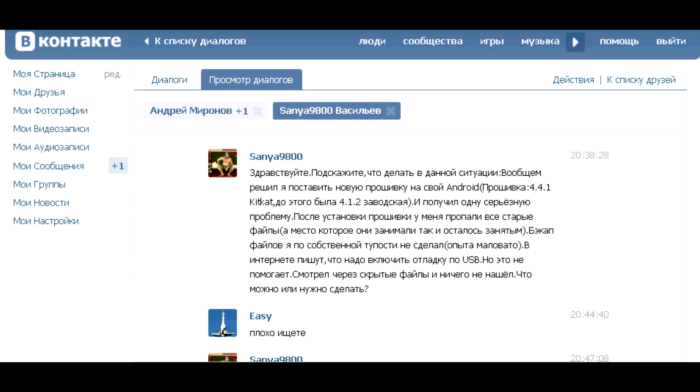A subscriber asked me where all his media files are gone after updating to Android 4.2 or higher from a lower Android version.